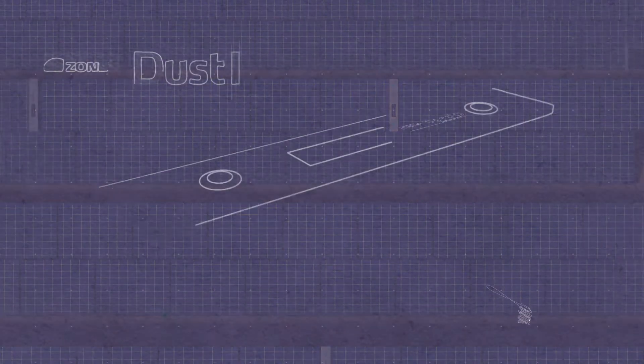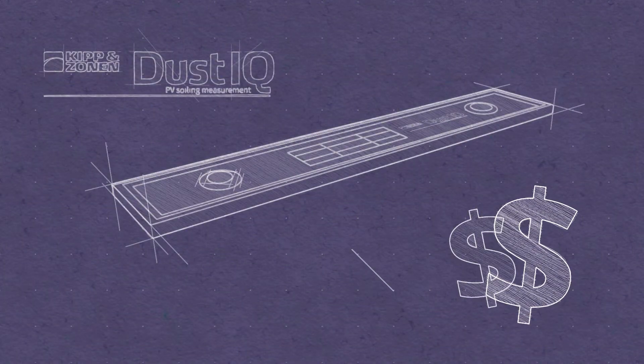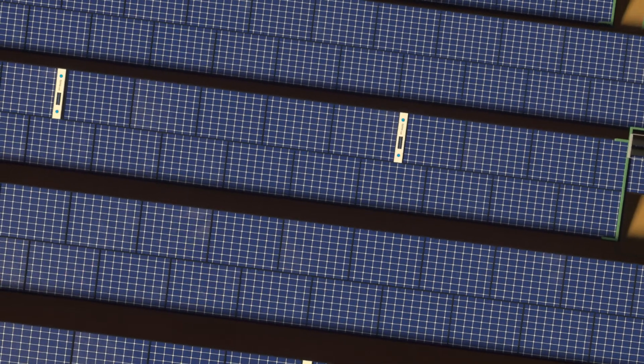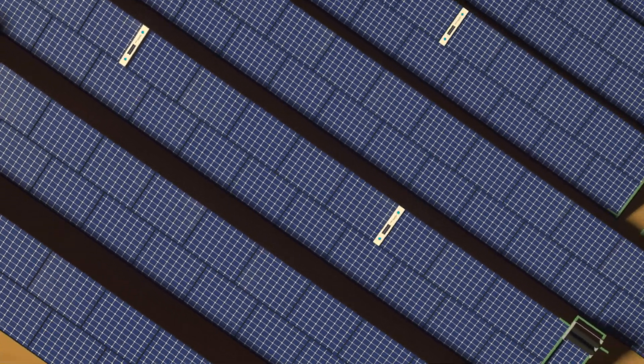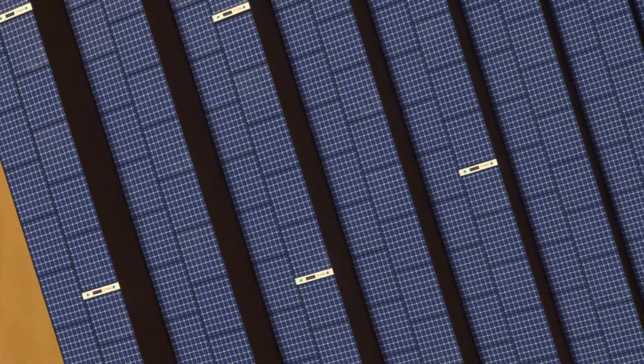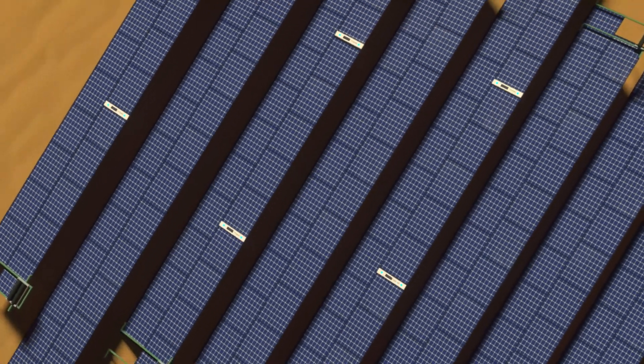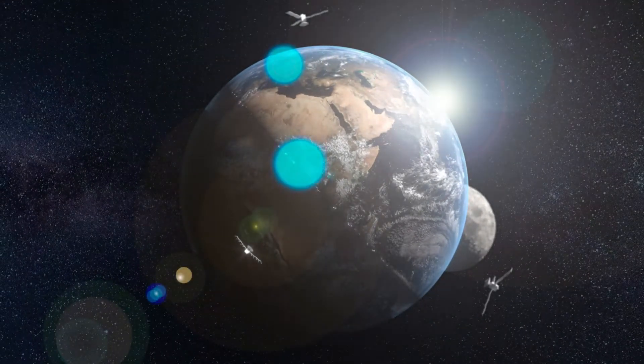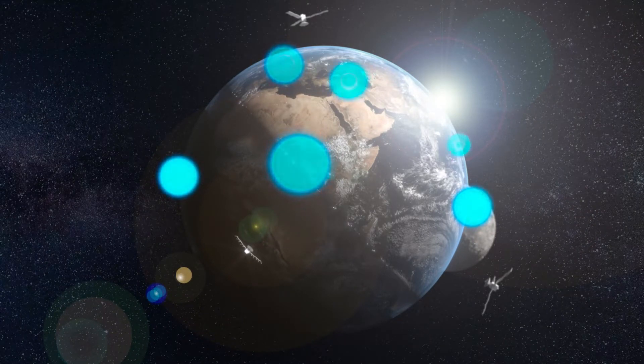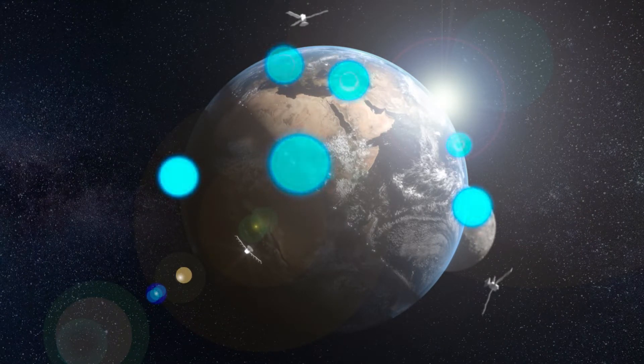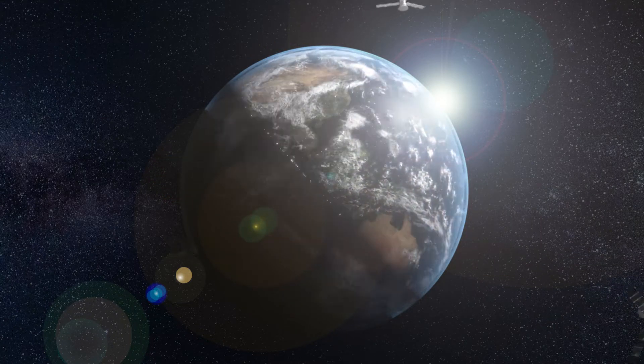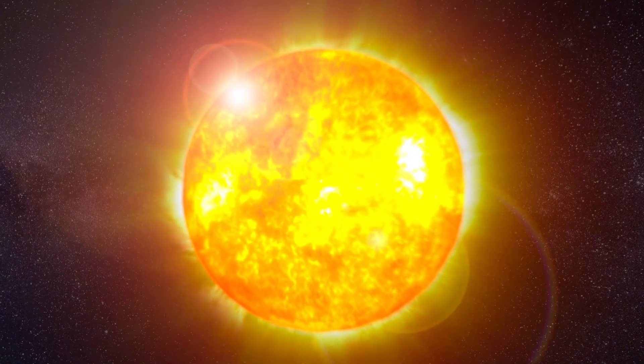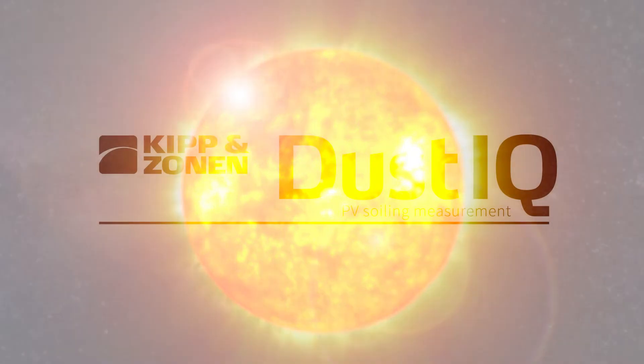With its small format and low cost, multiple dust IQ units can be installed, enabling soiling to be monitored in different locations across the site. With installations across the globe from Europe to Africa, Australia to America, Middle East to Asia, dust IQ is already helping solar plants everywhere stay clean and maximize their power production at the lowest cost.